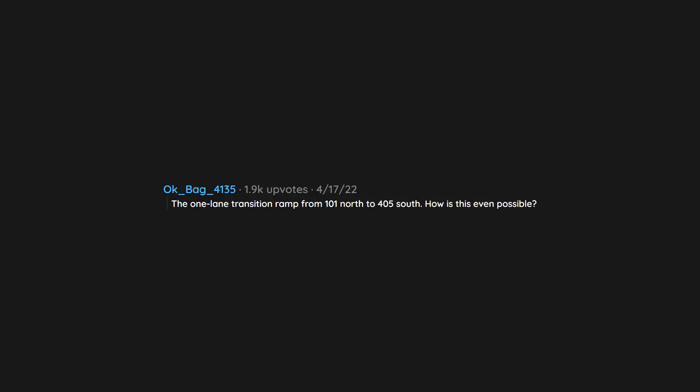The one-lane transition ramp from 101 North to 405 South. How is this even possible? It could be fixed with a two-lane flyover ramp starting at Van Nuys Boulevard with the uprights built into the LA River. Caltrans call me.